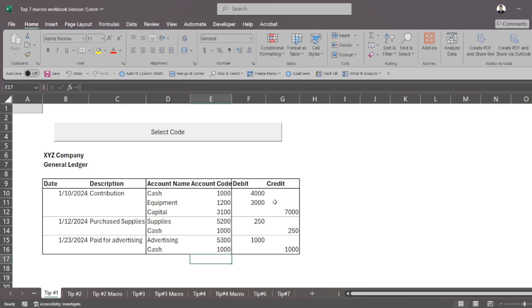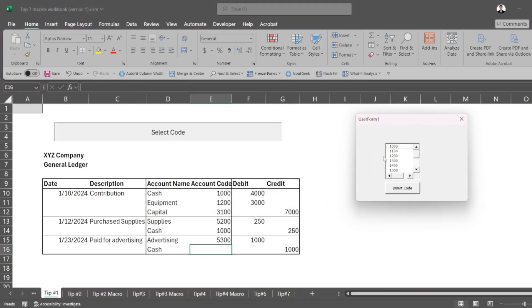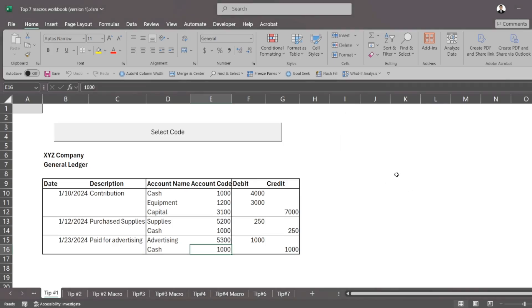So we have a really simple example here for tip number one. And instead of having to type data down, you can have a macro that puts that command into a button. And instead of typing the account code 1000 for cash, I could just select it here and press insert code.